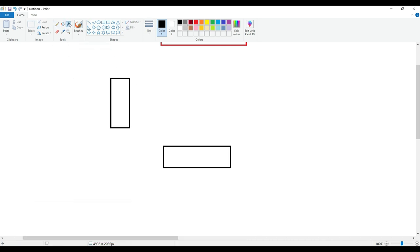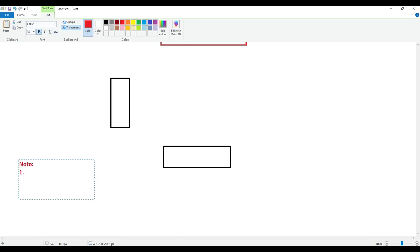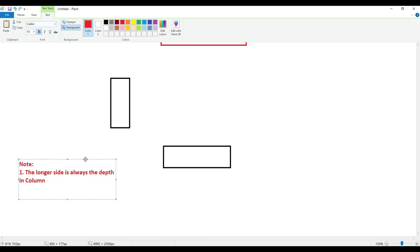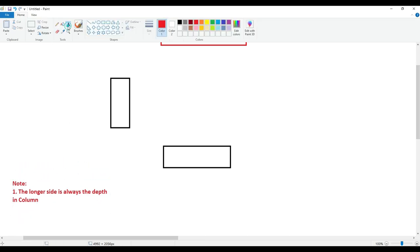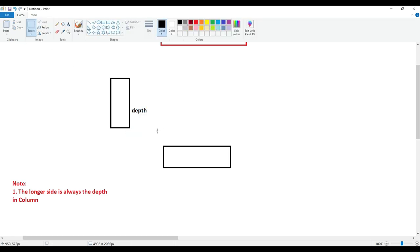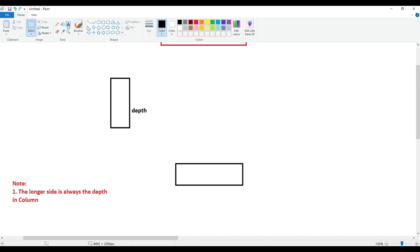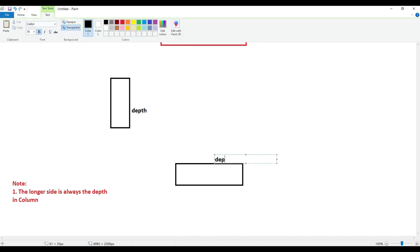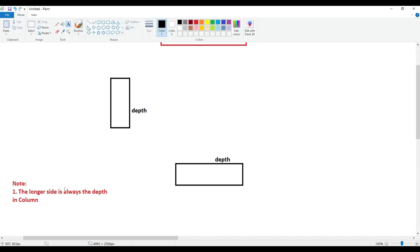For that, you need to understand this thumb rule first. The very first note is: the longer side is always the depth in a column. Please remember this — it is very important that the longer side is always the depth in the column. So if I ask you a question, what is going to be the depth in this particular orientation? The answer is this is going to be the depth. And in this other orientation, the answer is also that the longer side is going to be the depth. That is why this side is depth.